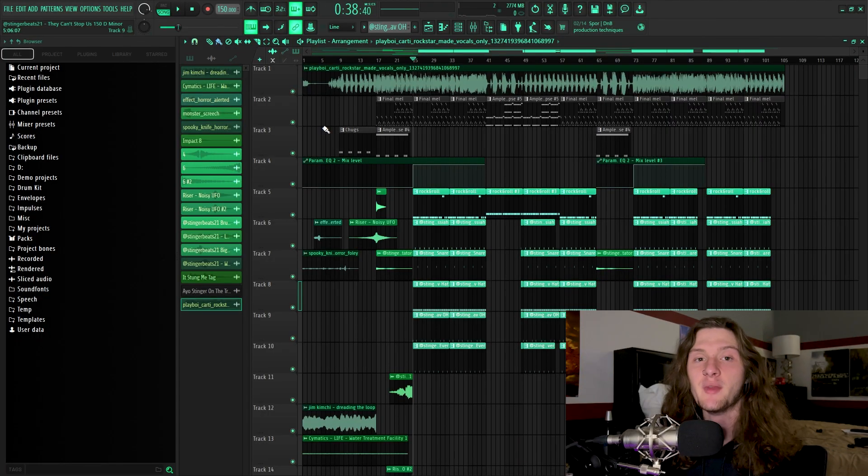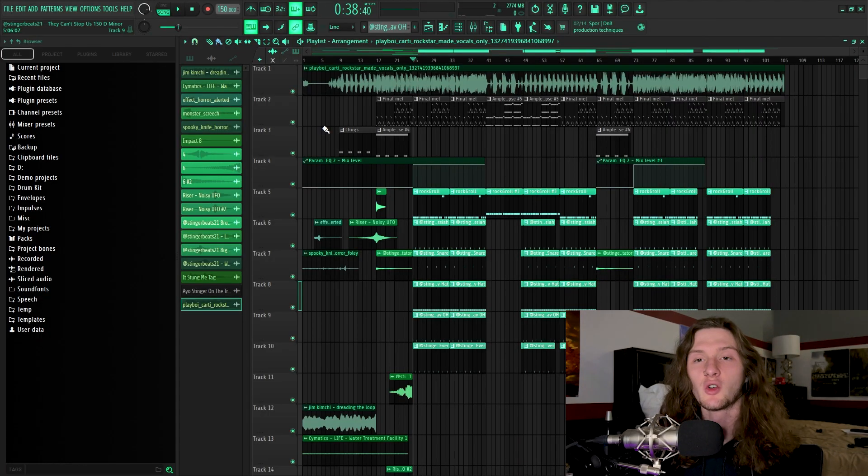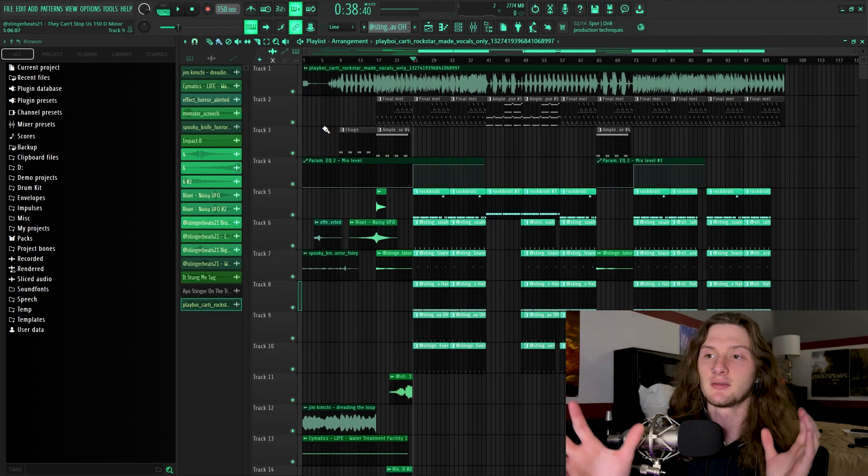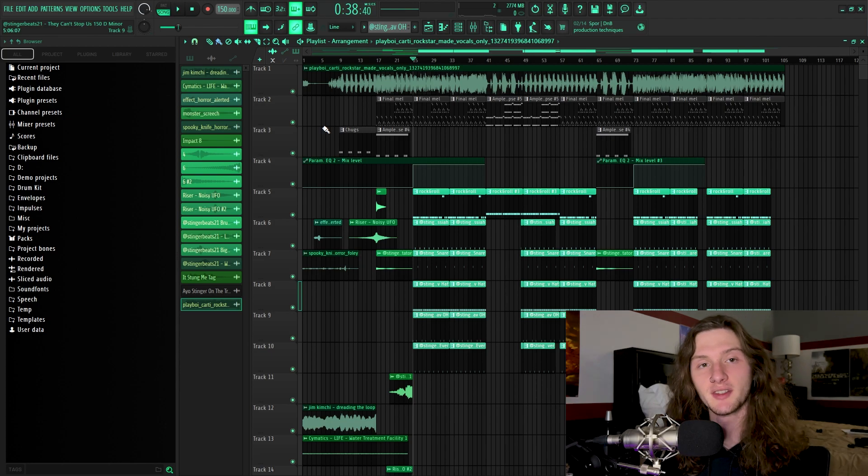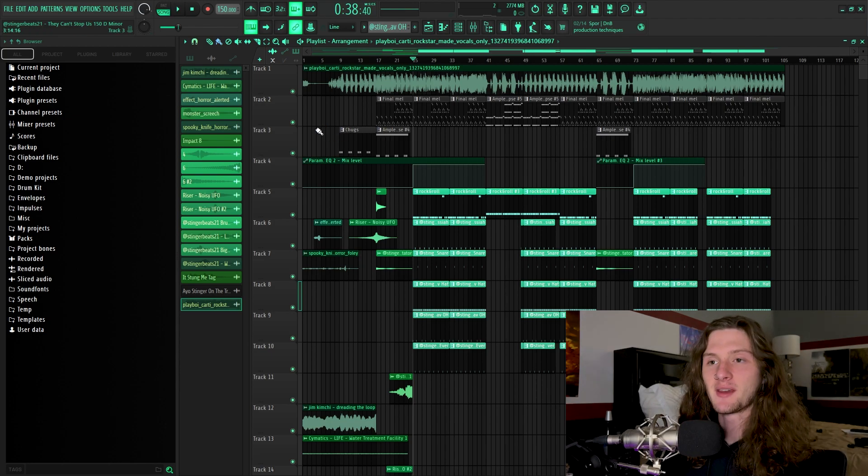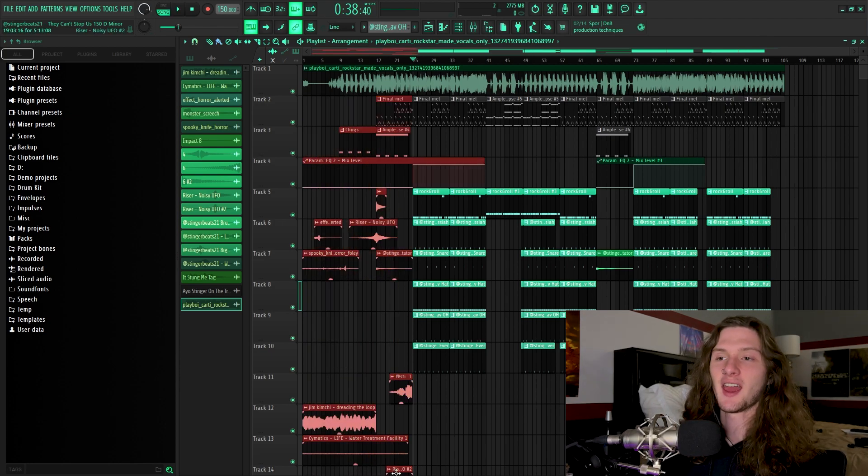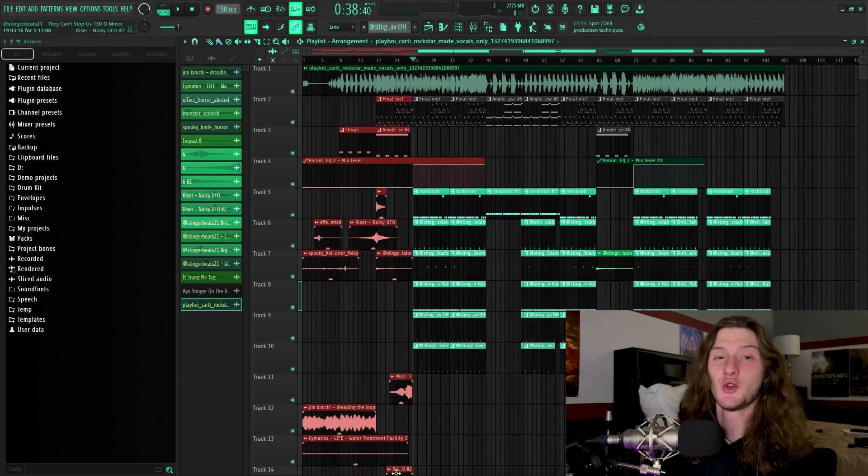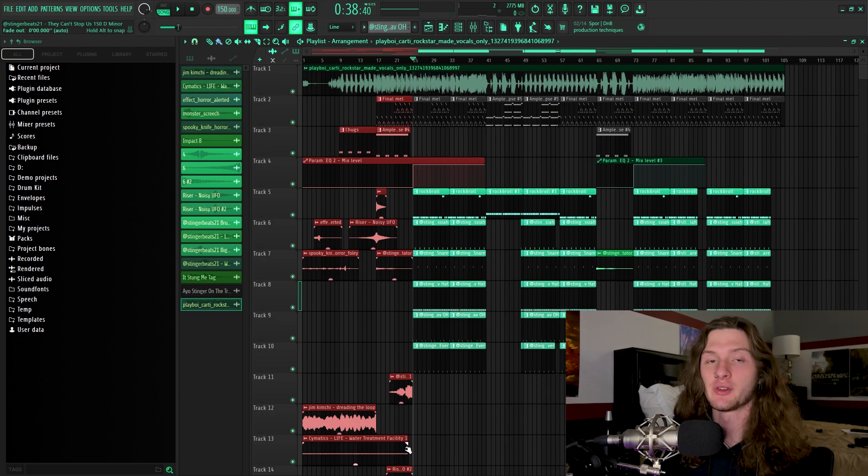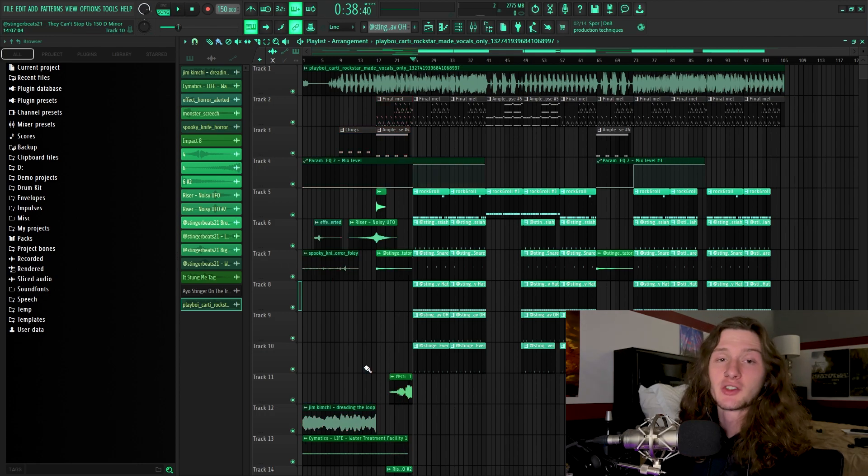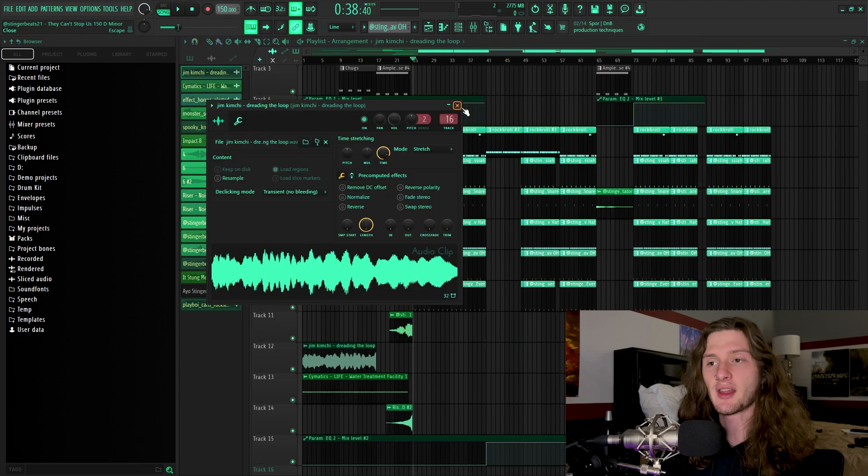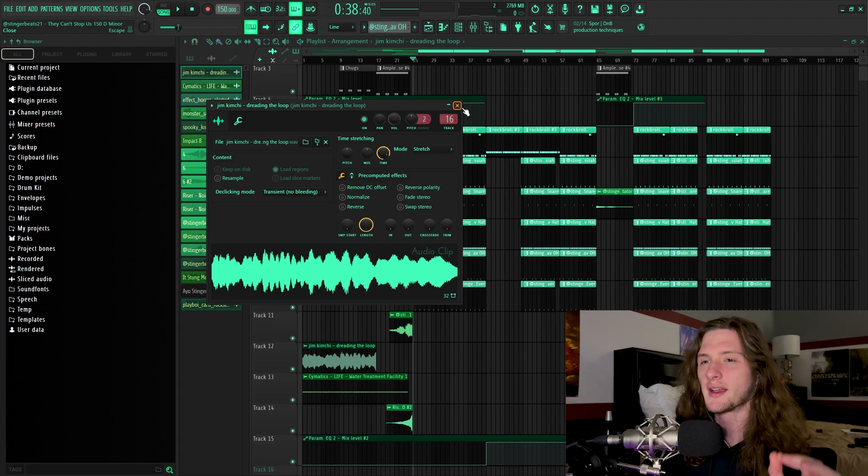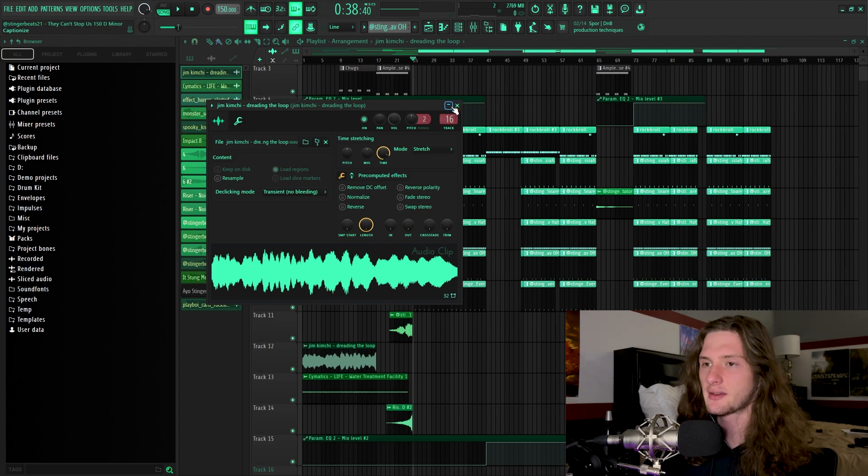Now to kind of mimic the long winded intros Carti does for his live performances, I decided to make this intro like 40 seconds long and have a huge build up to the chorus, which really amplifies the effect of the drop. So let's go over that. The first thing that I threw down is this long droning subby synth.